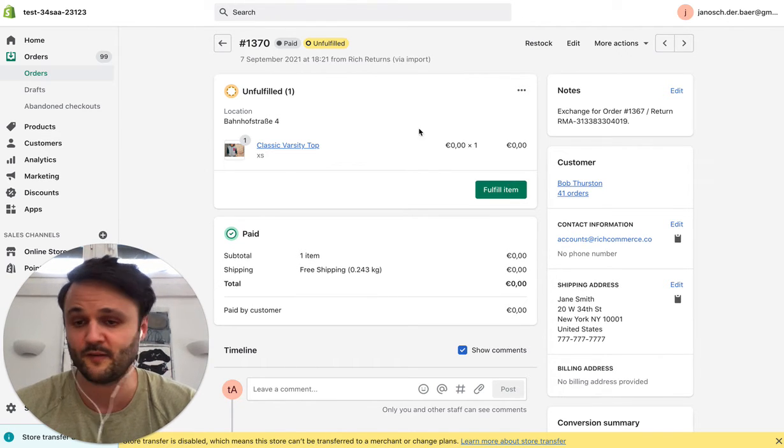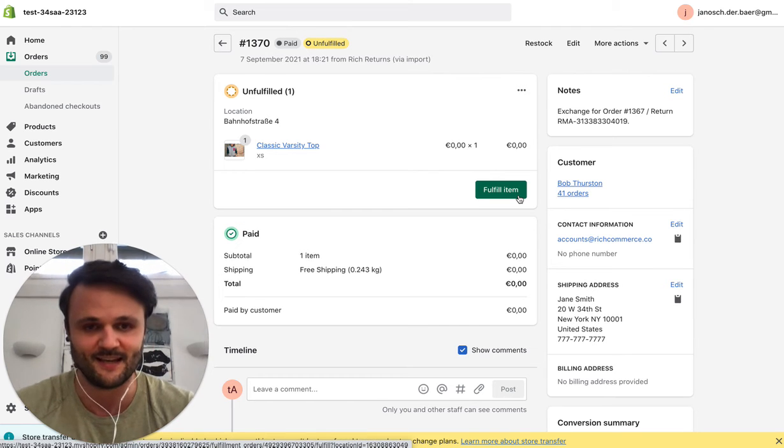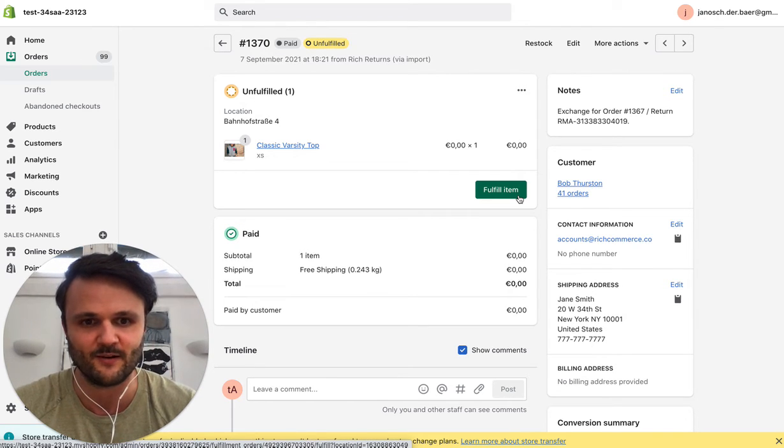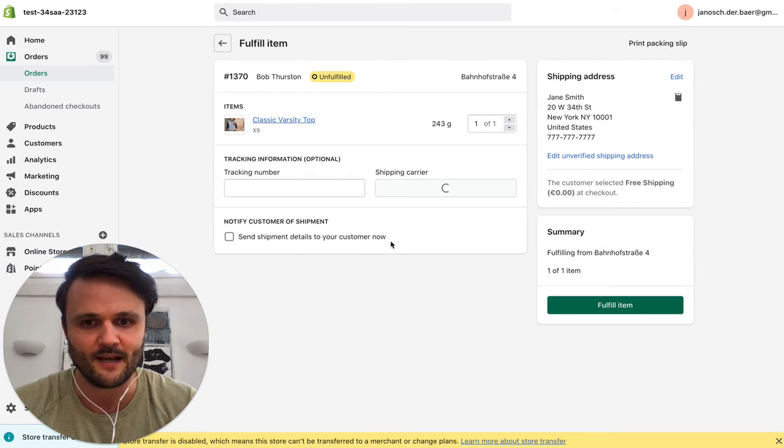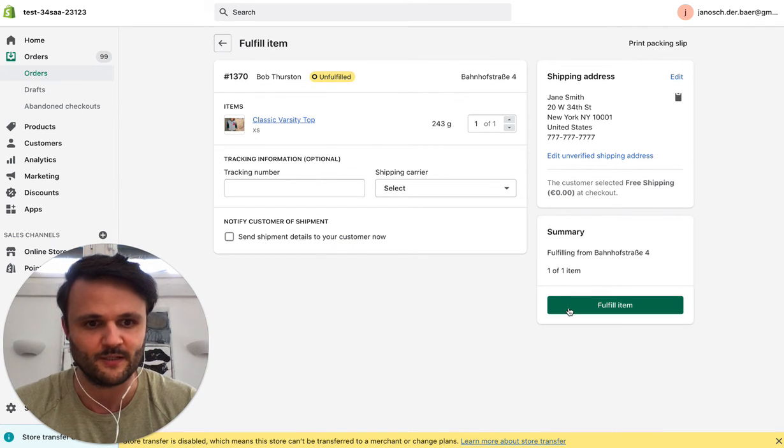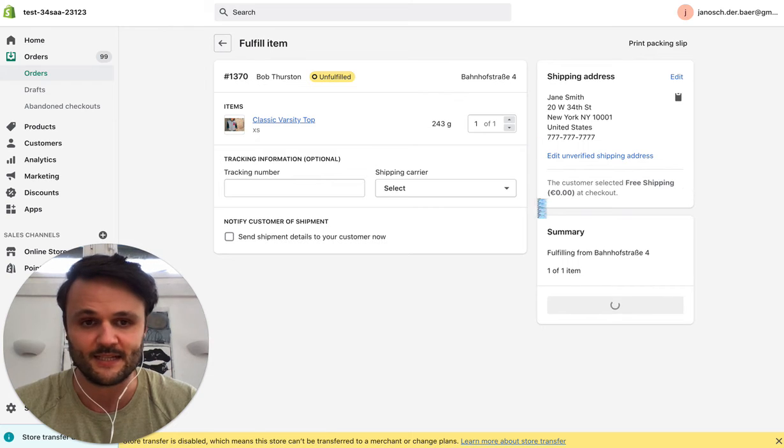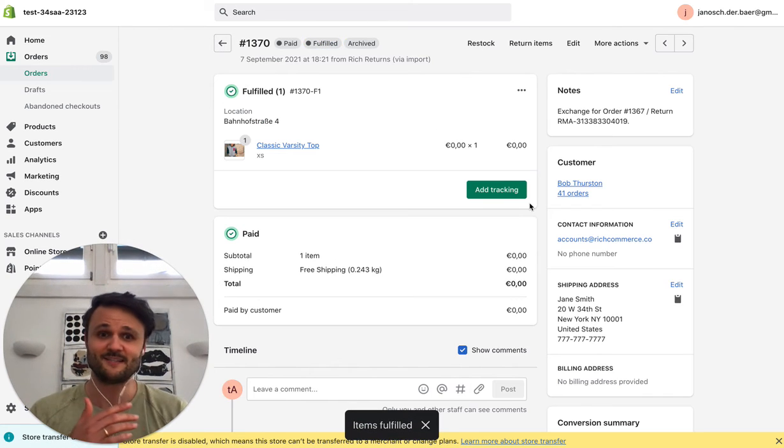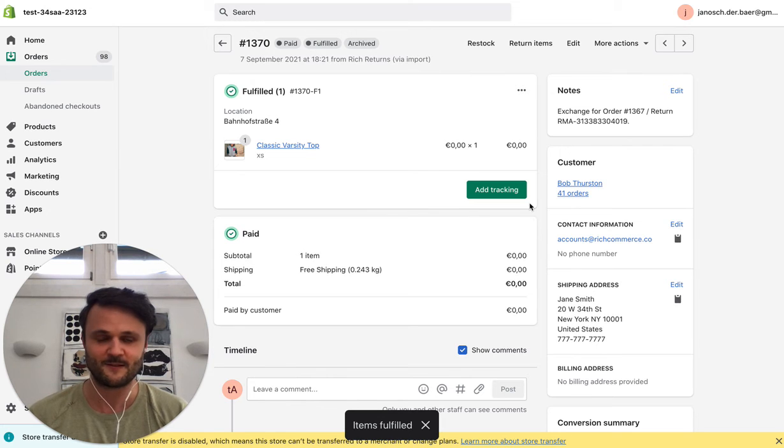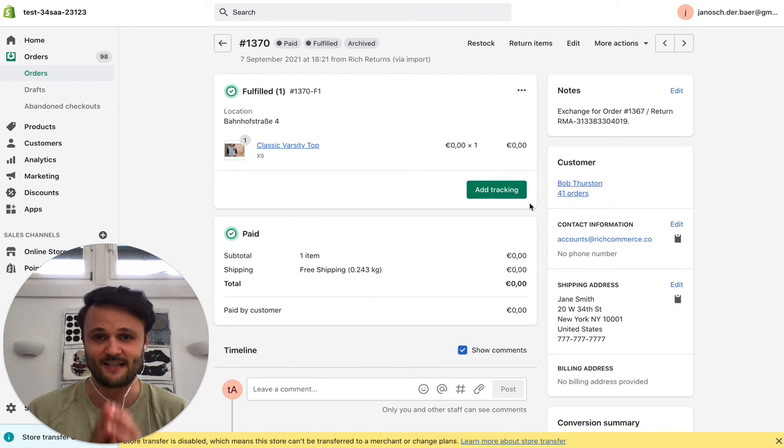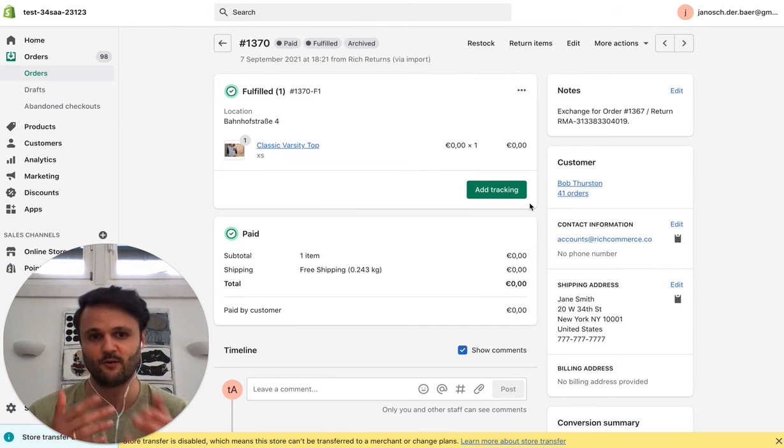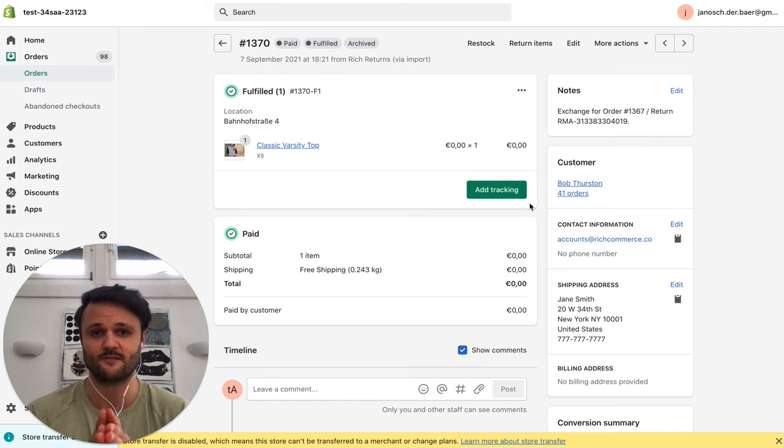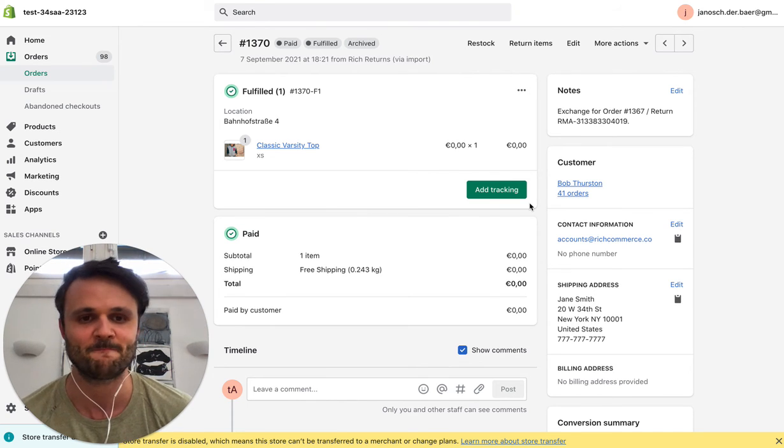And now you're free to fulfill this item, or your 3PL is free to fulfill this item. So let's do this. We can send the customer a notification or we don't. And then basically the order is out. It's super easy to process exchanges with Rich Returns. It literally keeps your money in the company. Like imagine Susan here, she spent $100 on the product, and she would usually just return it. So now you have that $100 in your pocket, and she's a happy customer because now she has the right size.